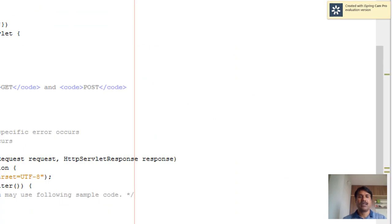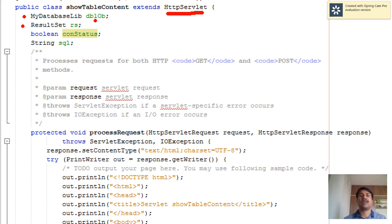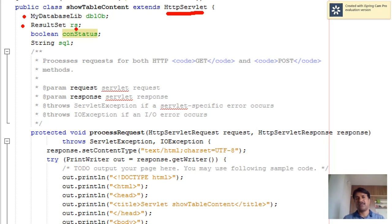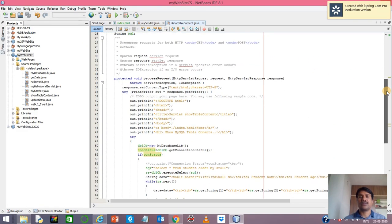Looking at the ShowTableContent servlet, you will find that it is inherited from the HttpServlet class. Quick points here: you have a reference object of the database library — detailed discussion was in the previous video — and also a ResultSet, because the query result is going to come back as a ResultSet that we need to collect.